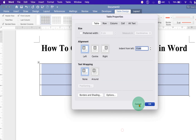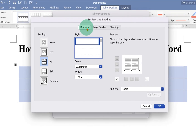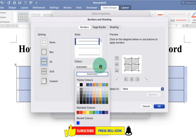Under the Table Properties, go to Borders and Shadings and click on the Border tab and select All Borders. You will see the option Color. So we need to change the border color.